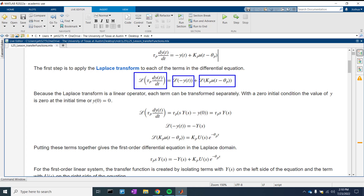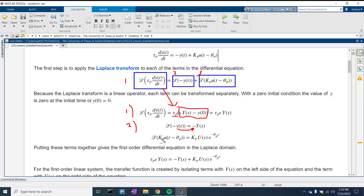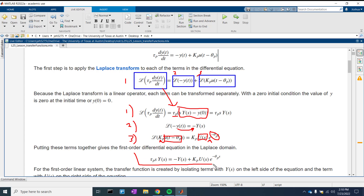We have this portion right here, this portion right here, and this portion right here, which we'll do separately. The first term — where we take the differential term and say it's equal to S·Y(S) minus Y-naught, multiplied by tau. The second term is where we just convert to the Laplace domain, and the third is where we convert u(t)·kp with the delay of negative theta-p, which is the process time delay. If we put all of them together, we get this form right here.